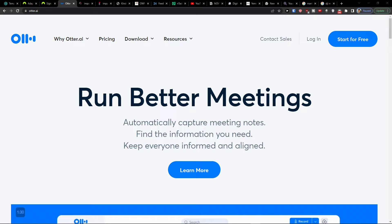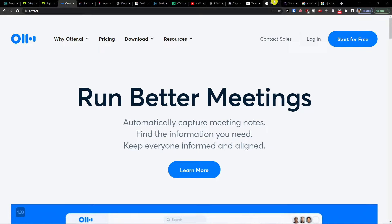Hey there guys, my name is Markus and in this video I will guide you on how you can easily use Autor AI. If you're starting out for the first time with Autor AI, you will find a link down below in the description and you can click on it and go through there.